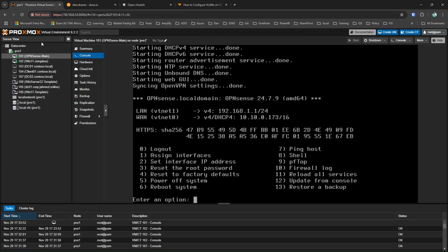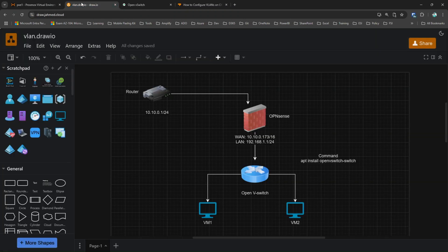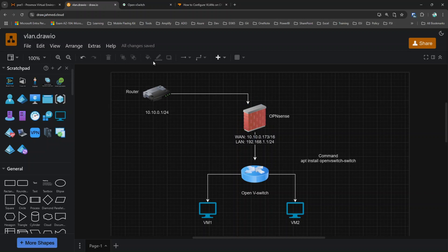Proxmox supports Open vSwitch out of the box. Let me tell you what my current setup looks like. I have my main router running on 10.10.0.1/24, and I have my OPNsense firewall installed on Proxmox. It has two network adapters — the first is a WAN adapter, and the WAN network adapter is running 10.10.0.17.